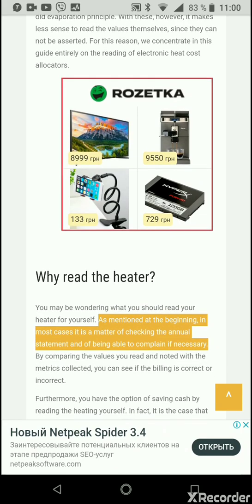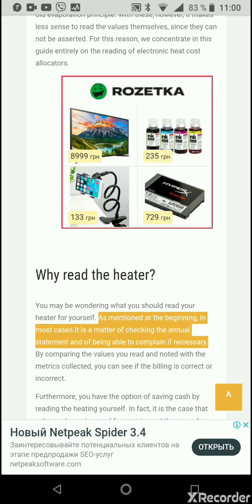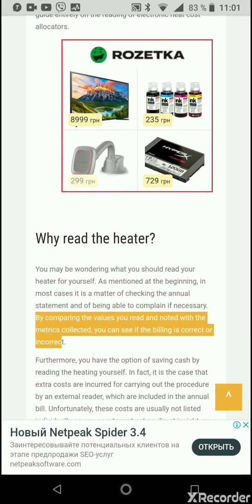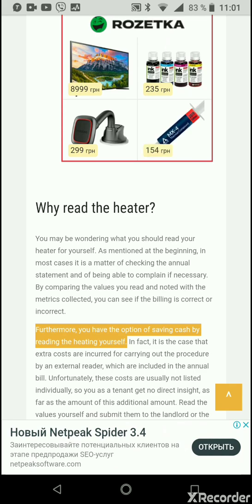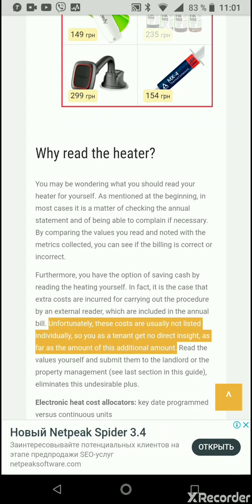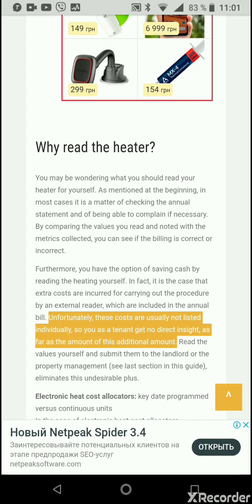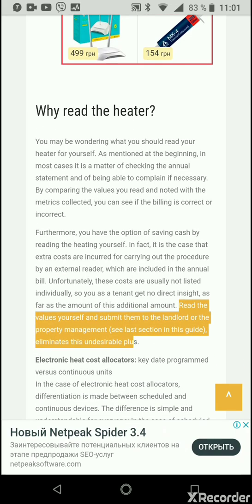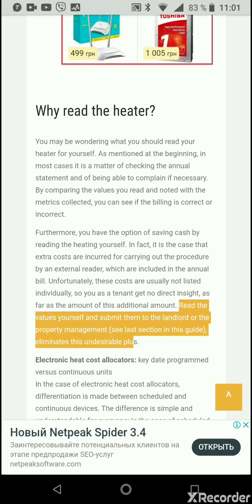Why read the heater yourself? In most cases it is a matter of checking the annual statement and being able to complain if necessary. By comparing the values you read with the metrics collected, you can see if the billing is correct or incorrect. Furthermore, you have the option of saving cash by reading the heating yourself. Extra costs are incurred for carrying out the procedure by an external reader, which are included in the annual bill — unfortunately these costs are usually not listed individually. Reading the values yourself and submitting them to the landlord or property management eliminates this undesirable extra charge.